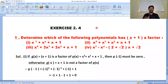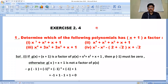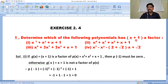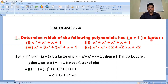Hi guys, welcome to Gurubhaswag classes. It's time to solve exercise 2.4. First question: determine which of the following polynomials has (x+1) as a factor — four questions are mentioned.